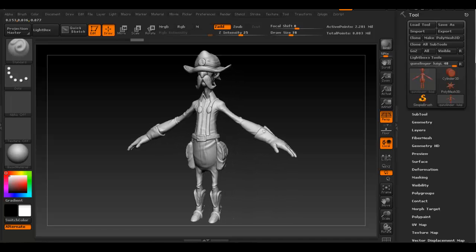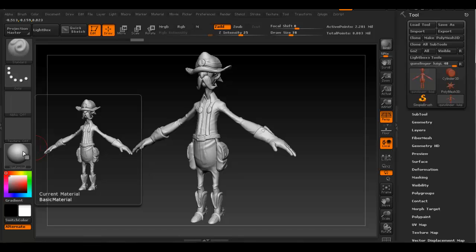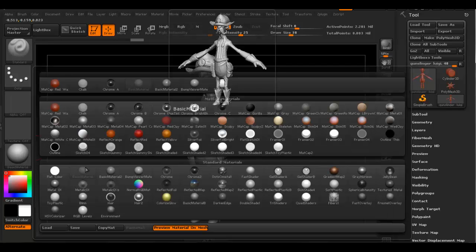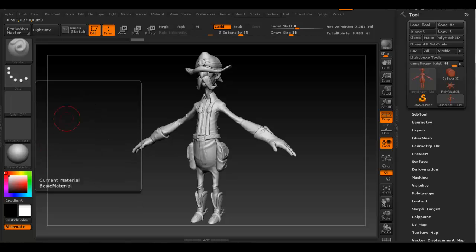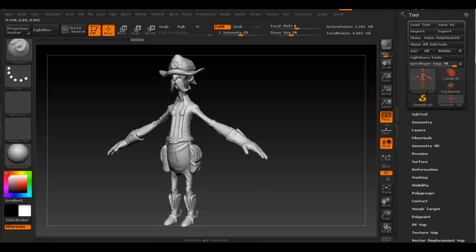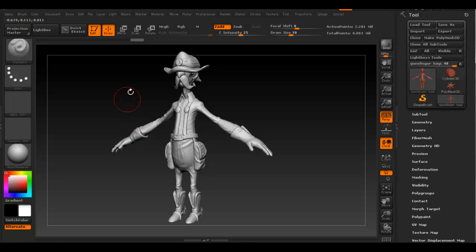Let's go ahead. First thing I'm going to do is we want to switch from the basic material to something that's going to display the colors more properly. What I mean by that is, let's go ahead and apply a color to the model.